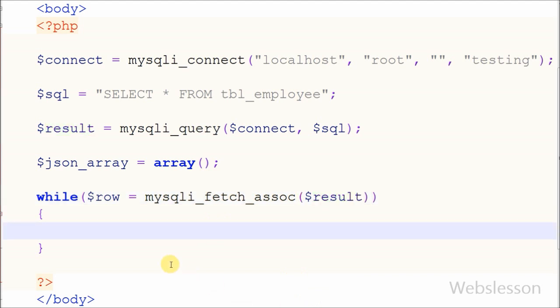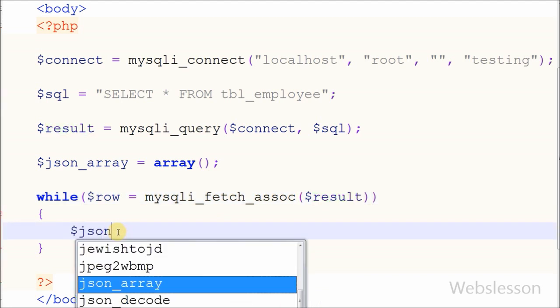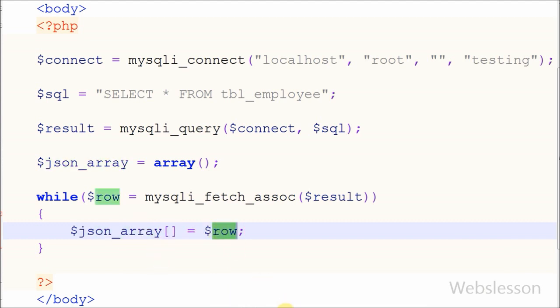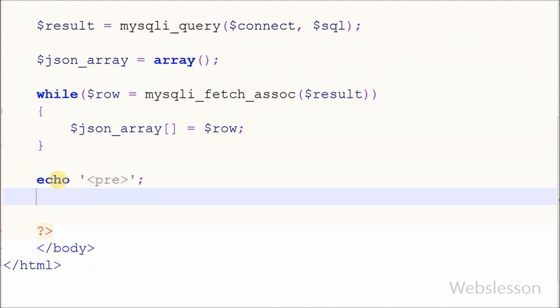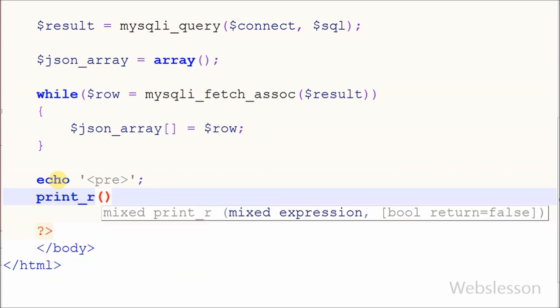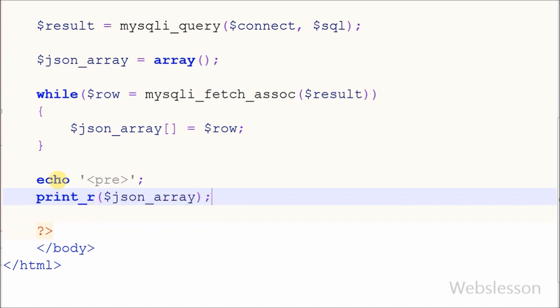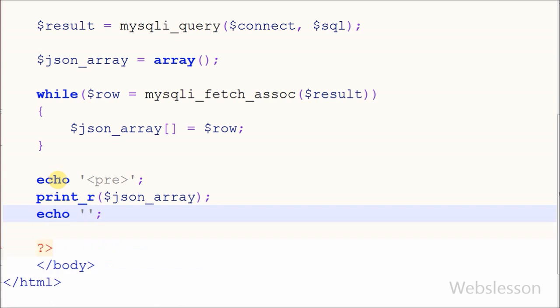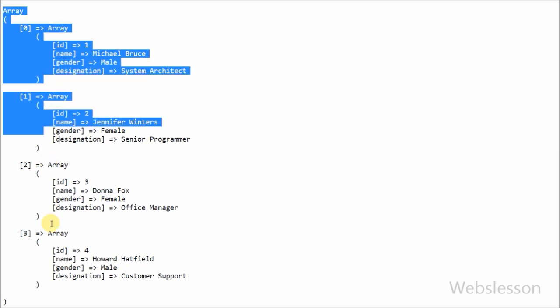Now I have already created one variable json_array in which I will store row variable associative array data into this variable. So you can see in browser all data are stored in this json_array variable in associative array format.